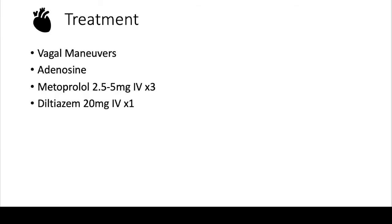Atrial tachycardias you basically treat the same as the other narrow complex regular tachycardias. So you do vagal maneuvers, you give adenosine. These patients though can be treated with metoprolol or diltiazem.